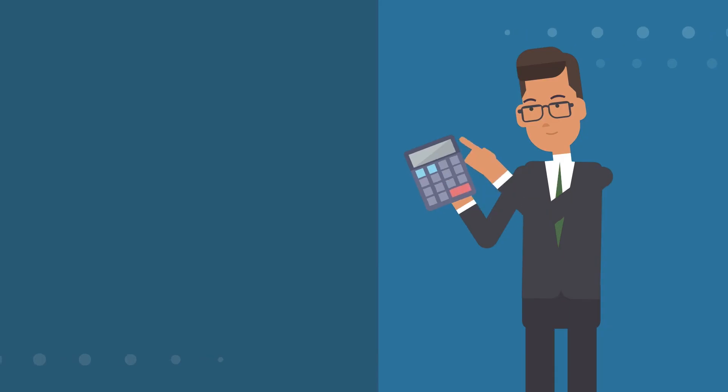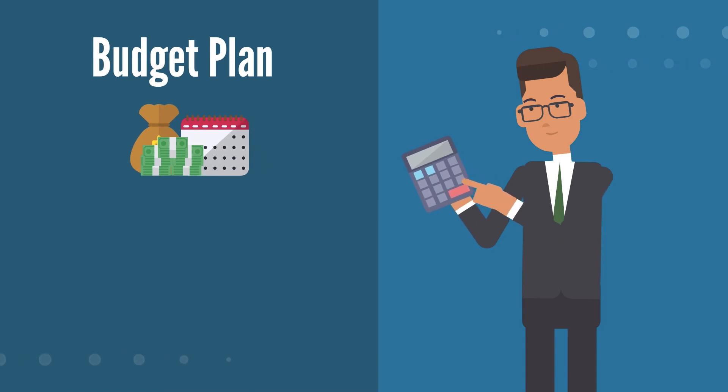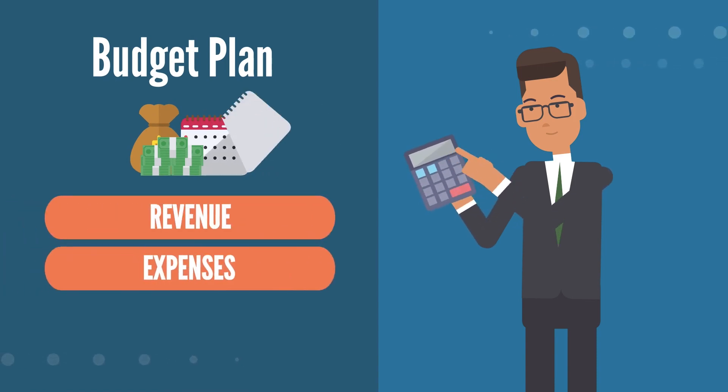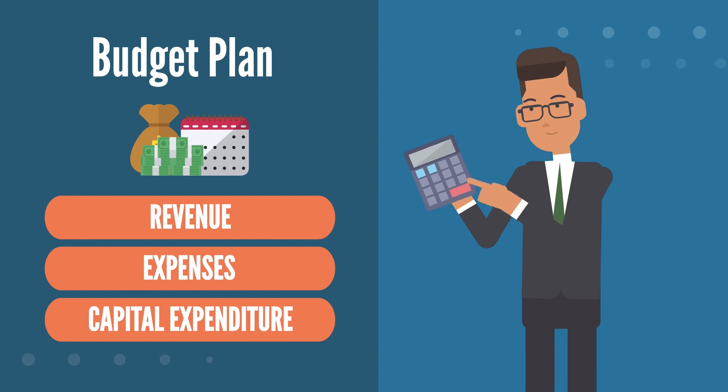The AOP is an integral part of the budgeting process, which identifies projected revenue, expenses, and capital expenditures.